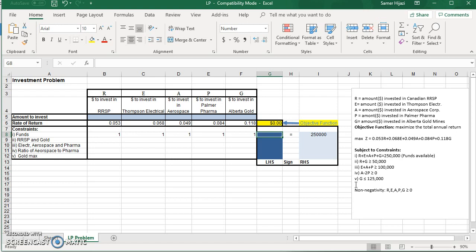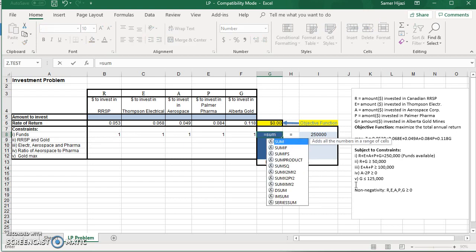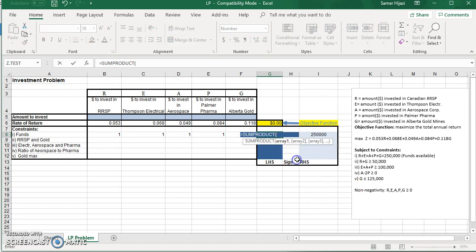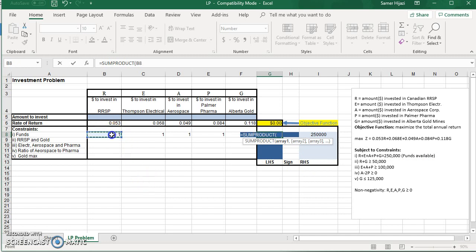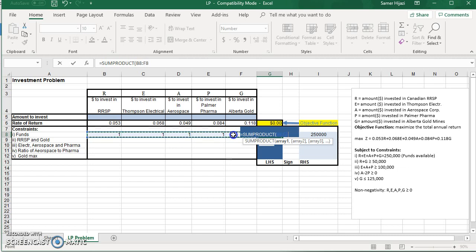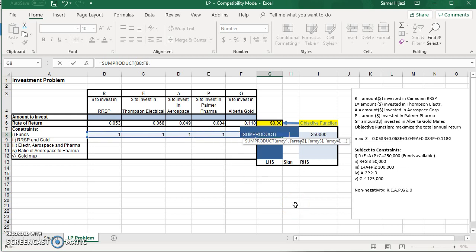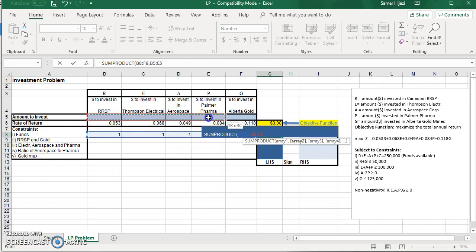So we're going to use the same SUMPRODUCT function because it makes it easier for us. First, we're going to choose the first array, comma, and we're going to choose this array over here.